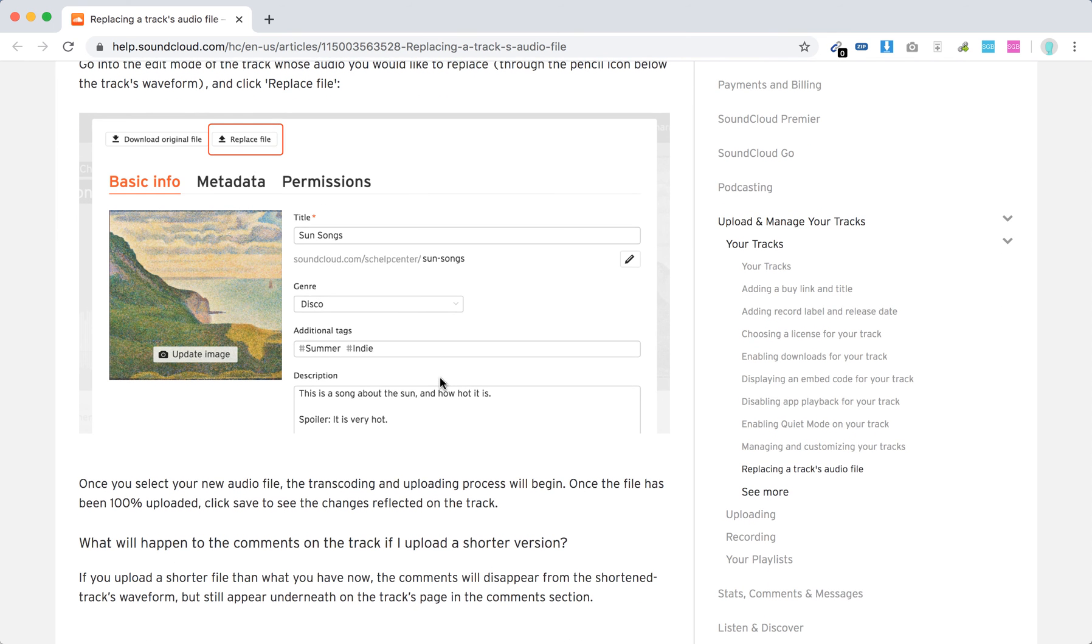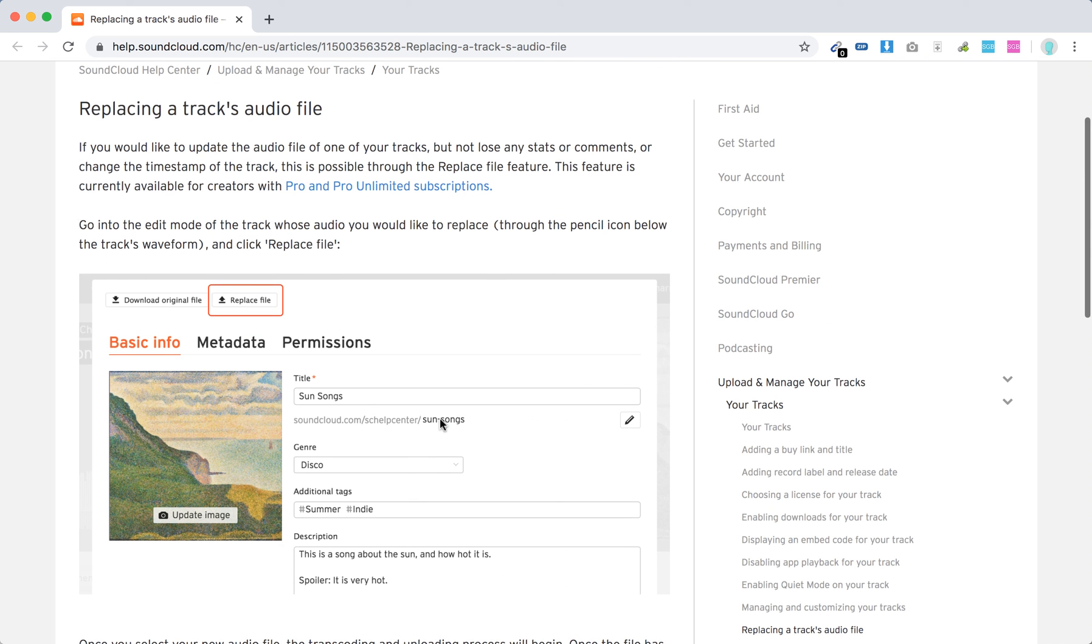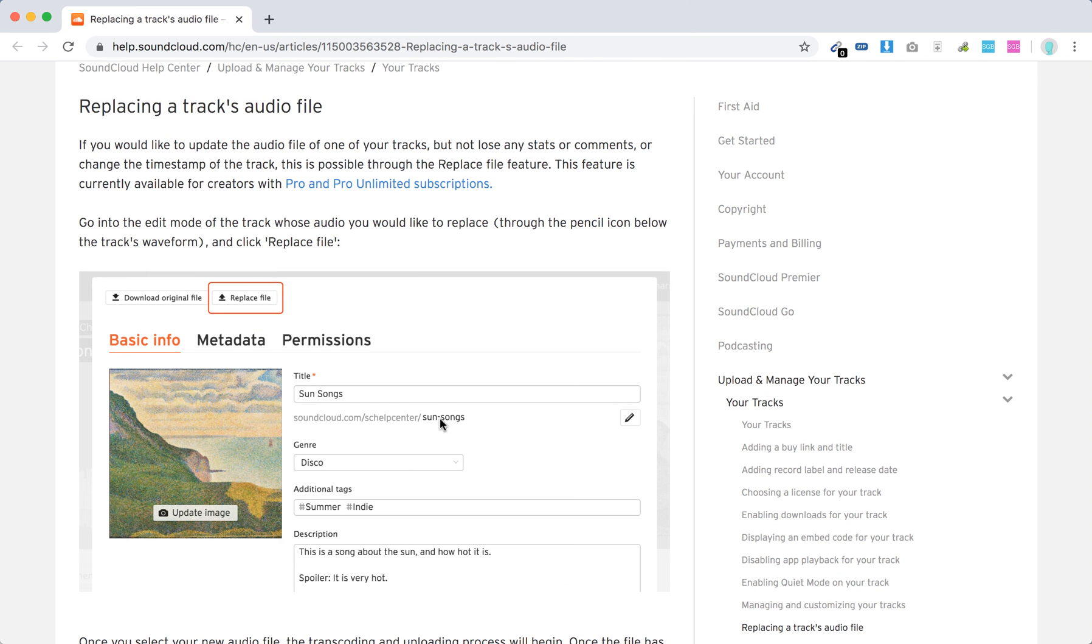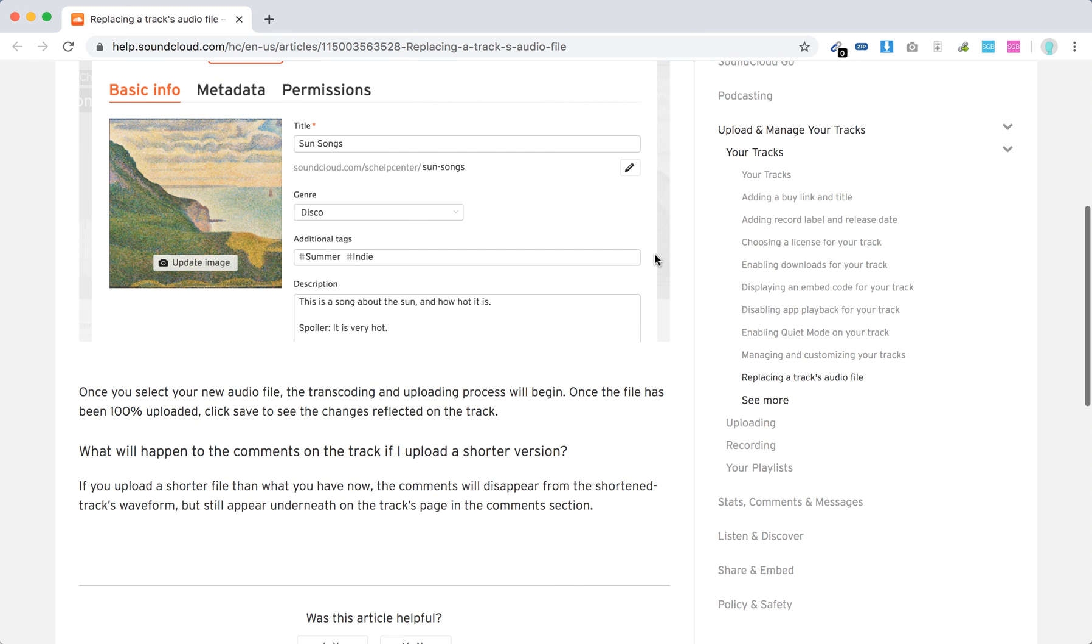When you select the new file, the upload process will begin, and then just save the changes. If you do it this way, you won't lose any stats or comments, so that's pretty handy.